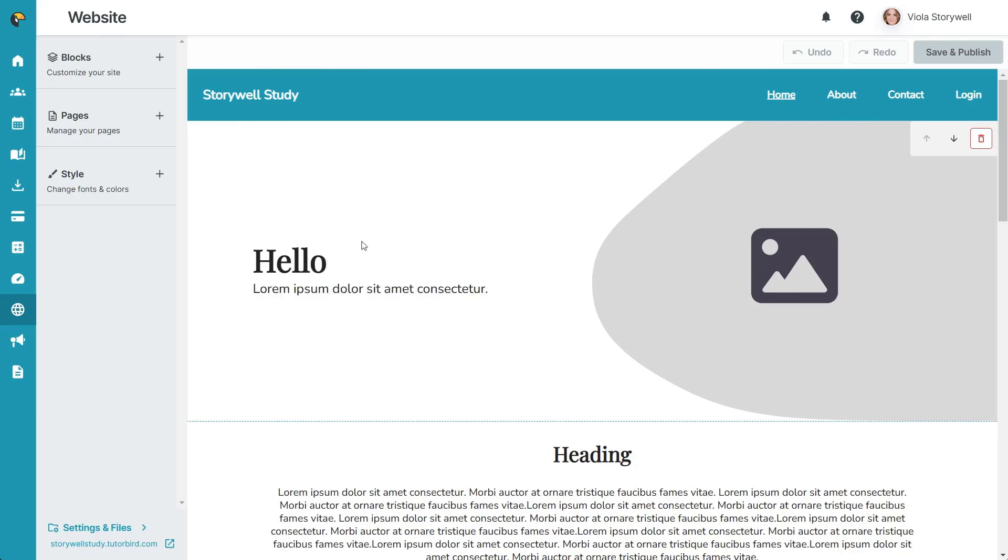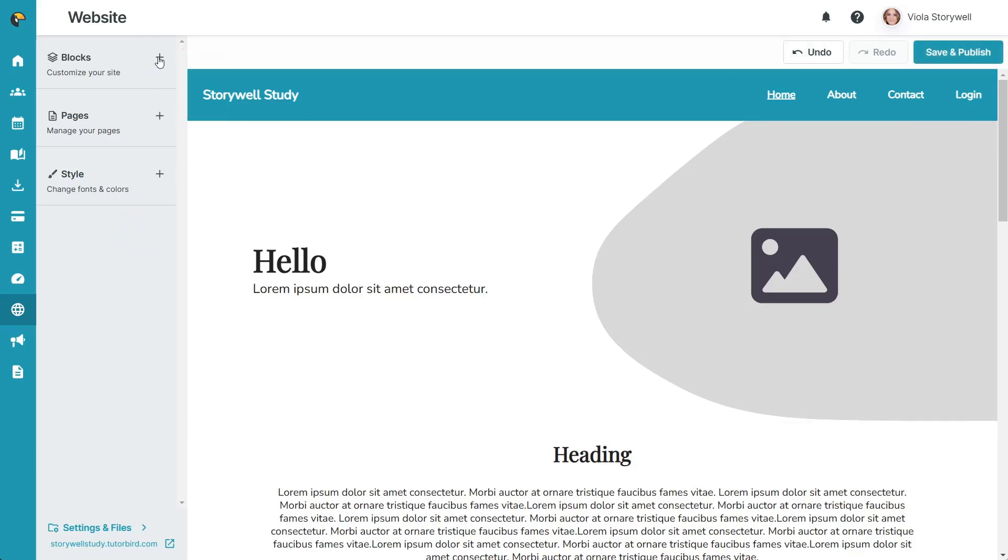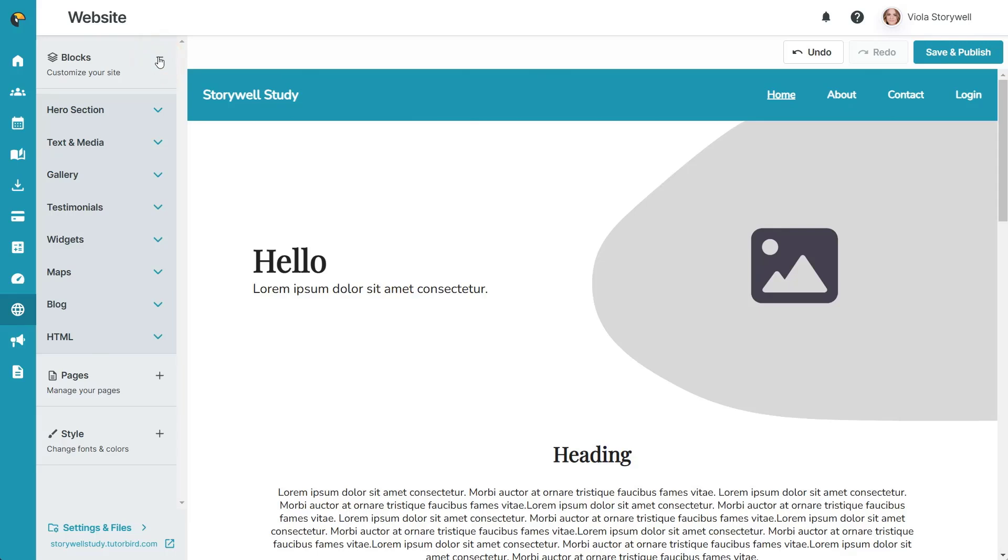To add some more customization to your site, you can use any of the three sections on the left. The first section, blocks, includes all of the options for blocks you can drag and drop onto your site.